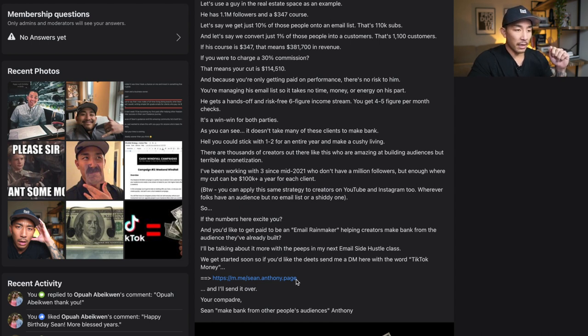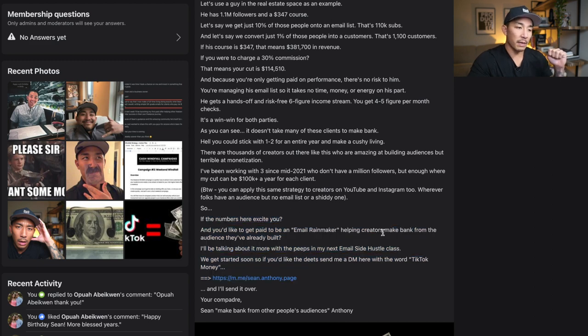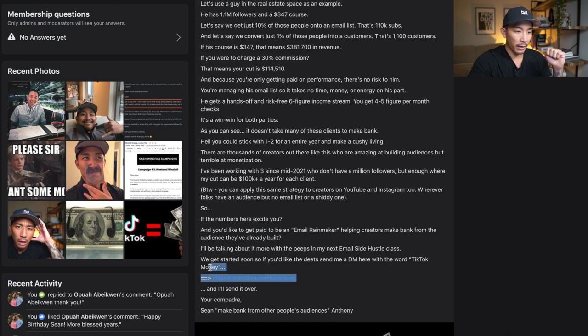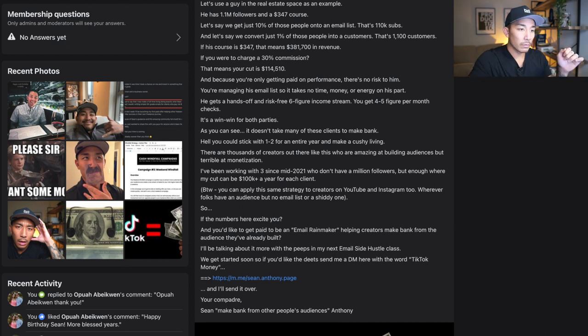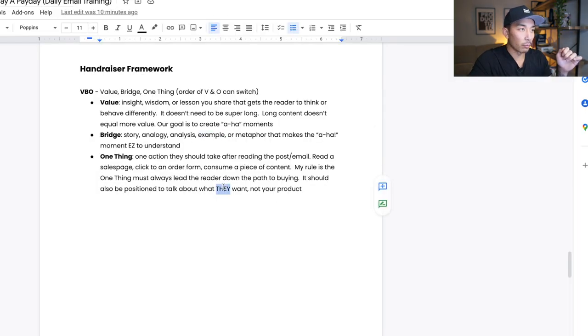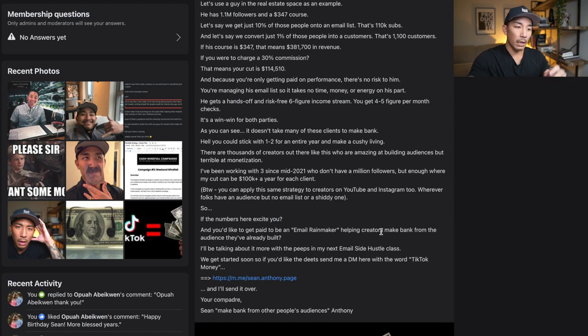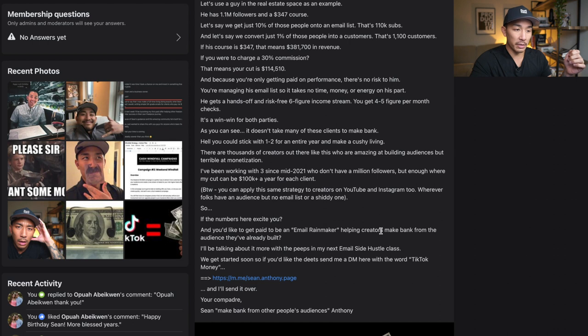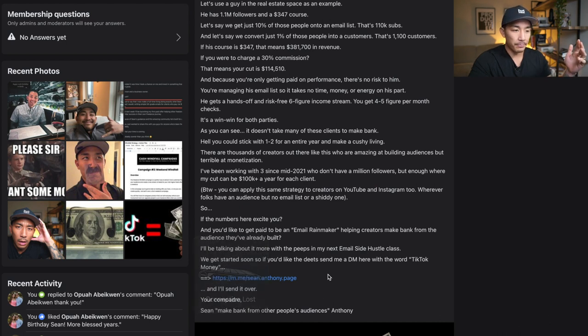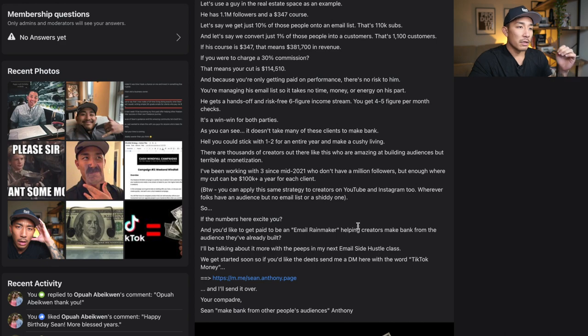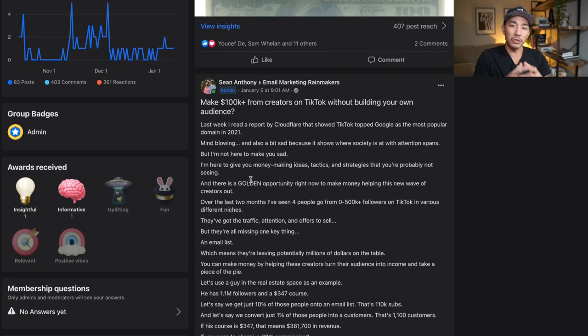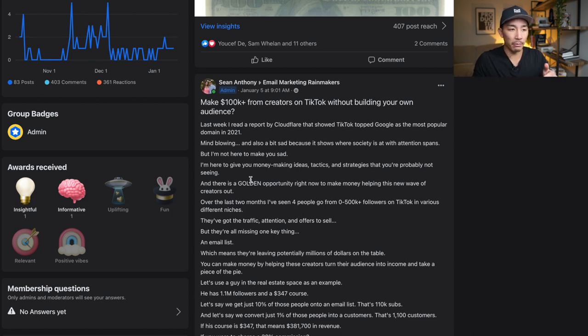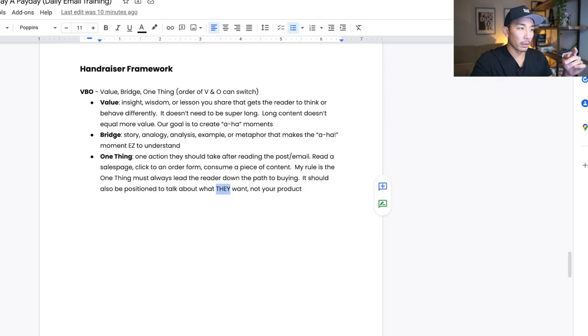So this is the one thing. If you want to get paid to be an email rainmaker, helping creators make bank from the audience they've already built, then send me a message here. I didn't say if you want to join my course or if you want to join my program, then click this link. I positioned it around something that they want. They want to make money and they want to get paid to send emails and write for creators. They want to make bank from not having to build their own audiences, but helping other people monetize their audiences. So very important. That's the one thing, but it's positioned around something that they want. They want to make money. I'm not telling them here, click here to buy my course. So this is an example of the VBO framework and every email and social post that I send out Monday through Saturday that I want to generate sales or lead people to a sale with me is going to follow this framework here.